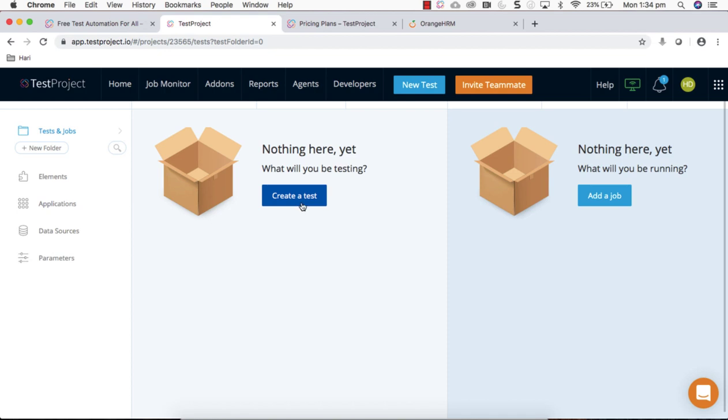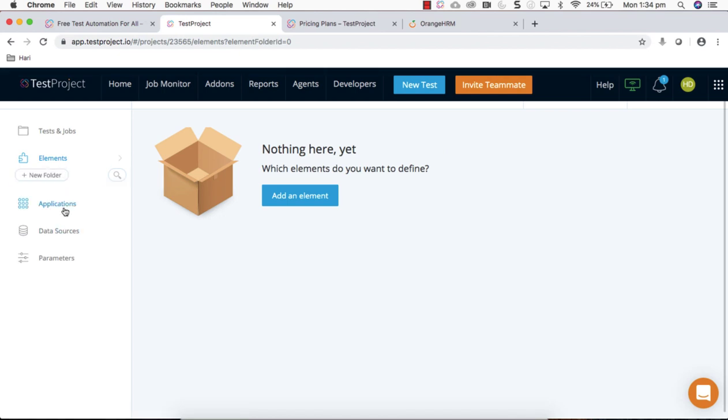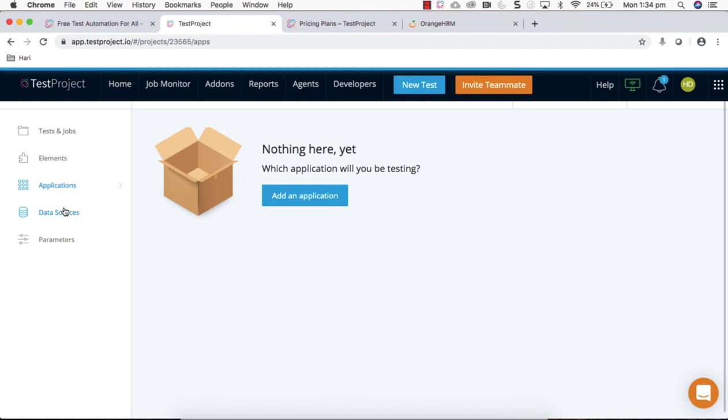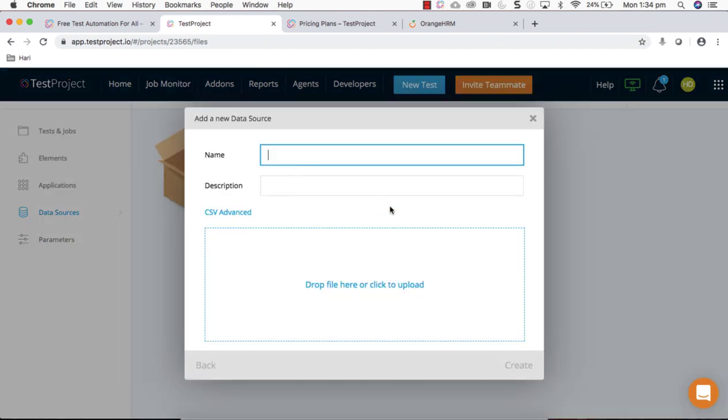If I want to create a first test within this project, you can click on this. This project has the project components like where all the objects or your elements will be stored under elements, and applications or application links which you're going to use across your automation can be stored here, very handy.